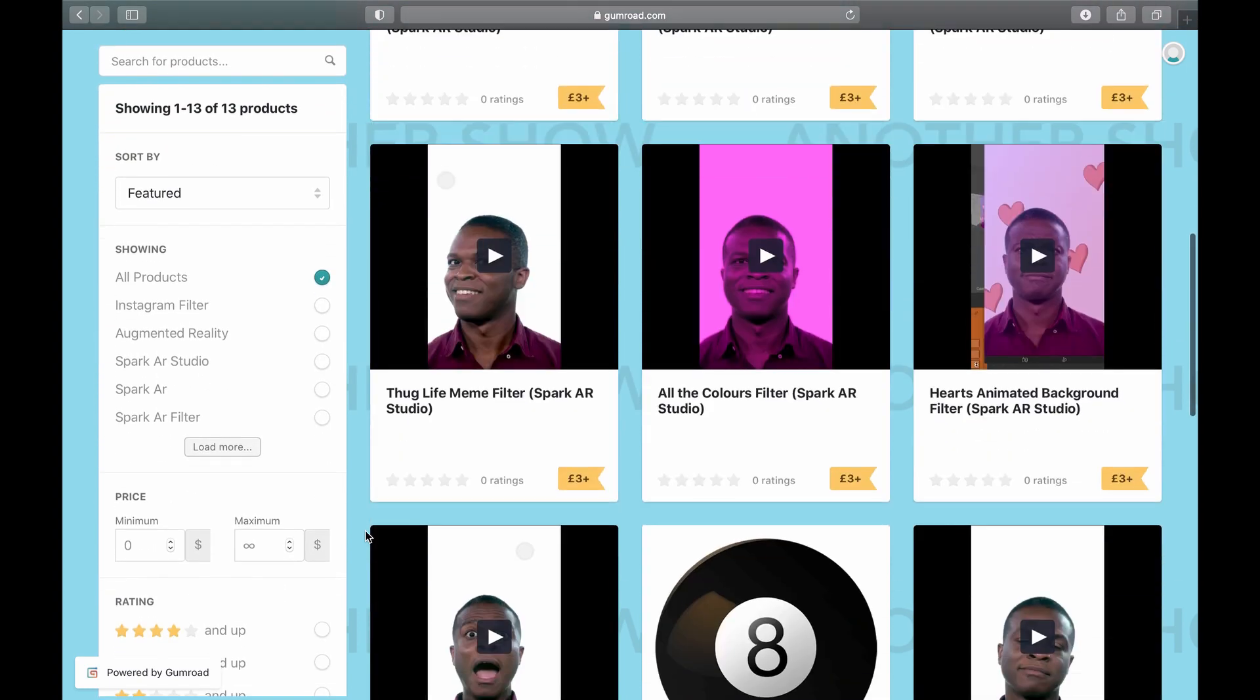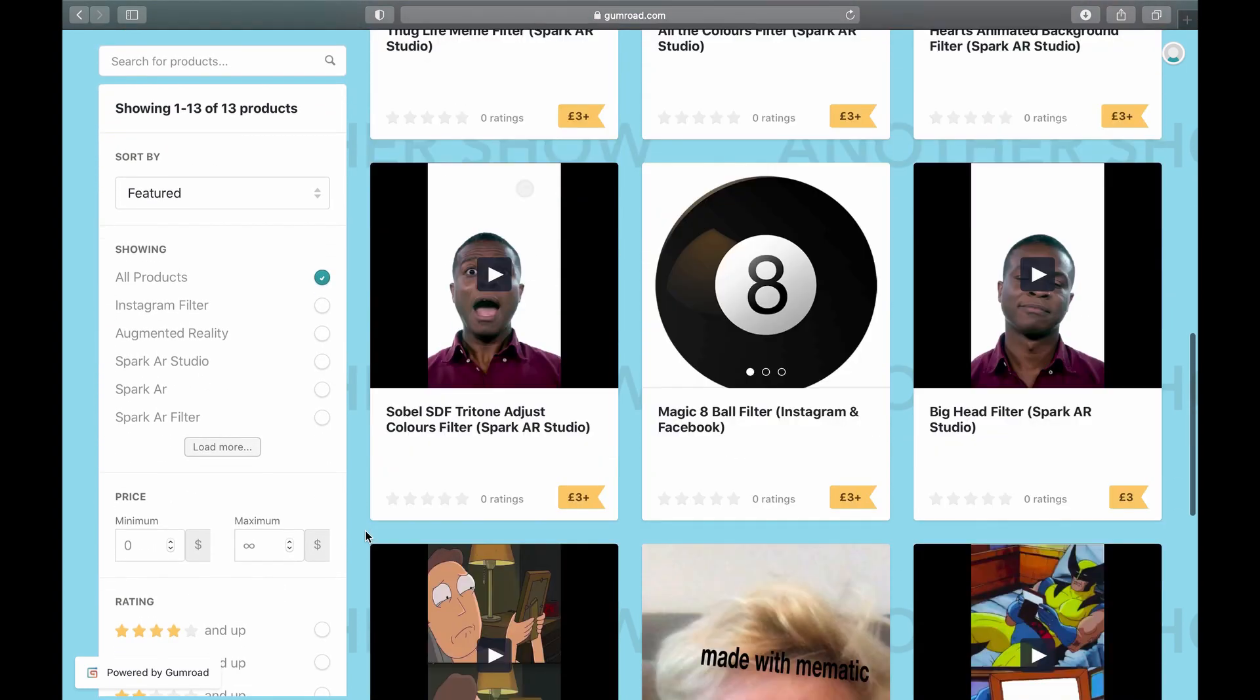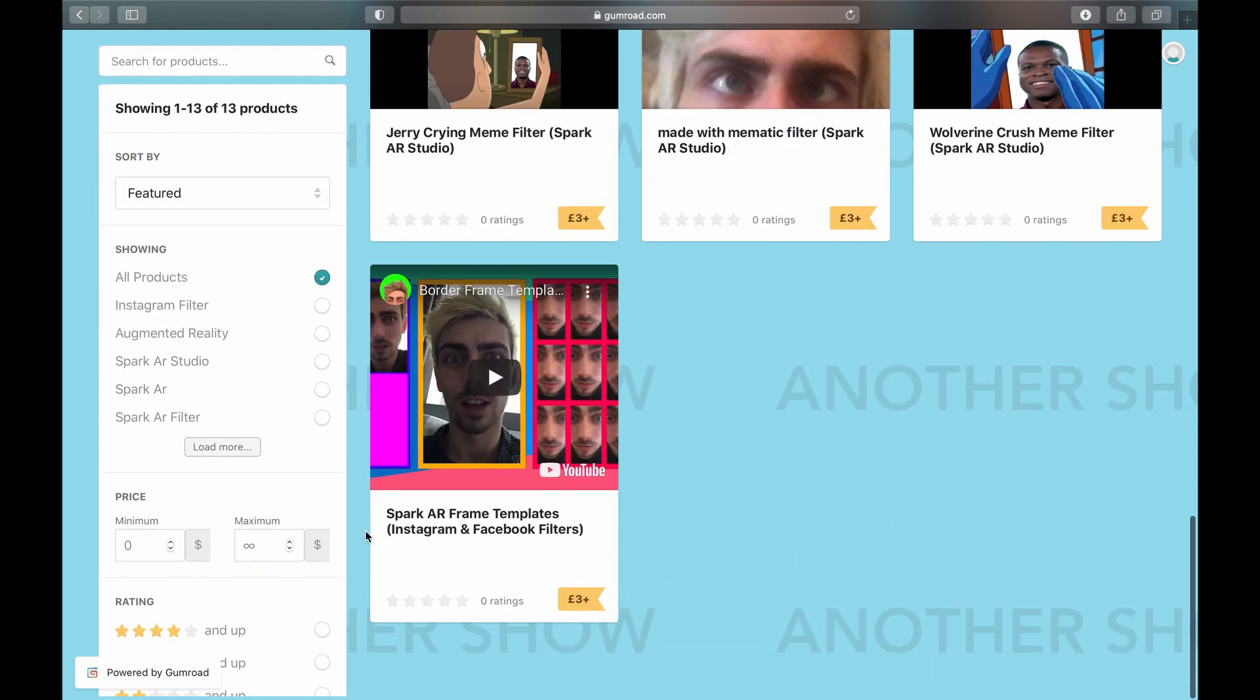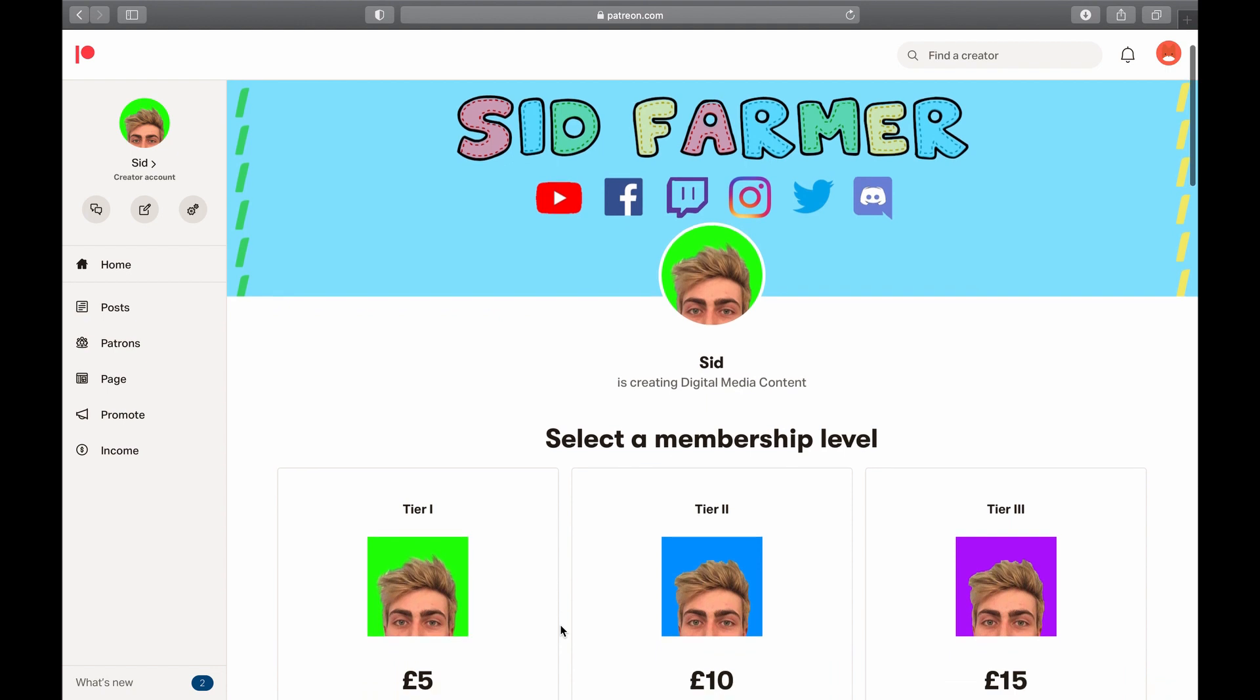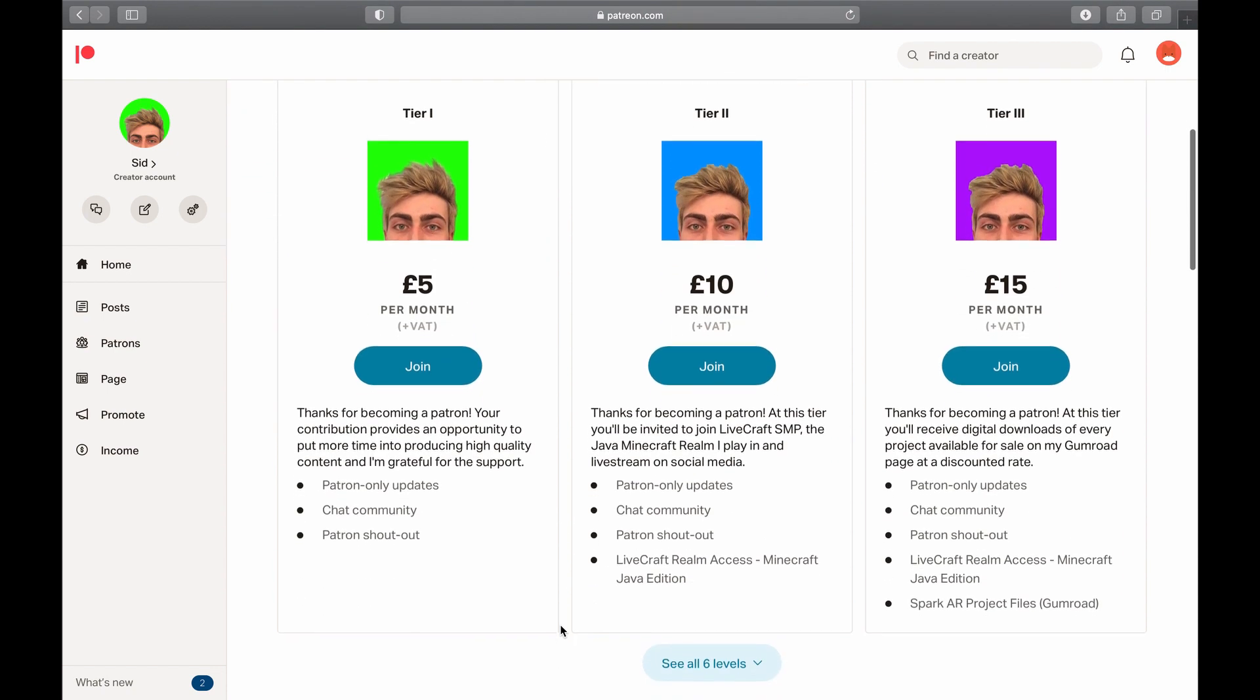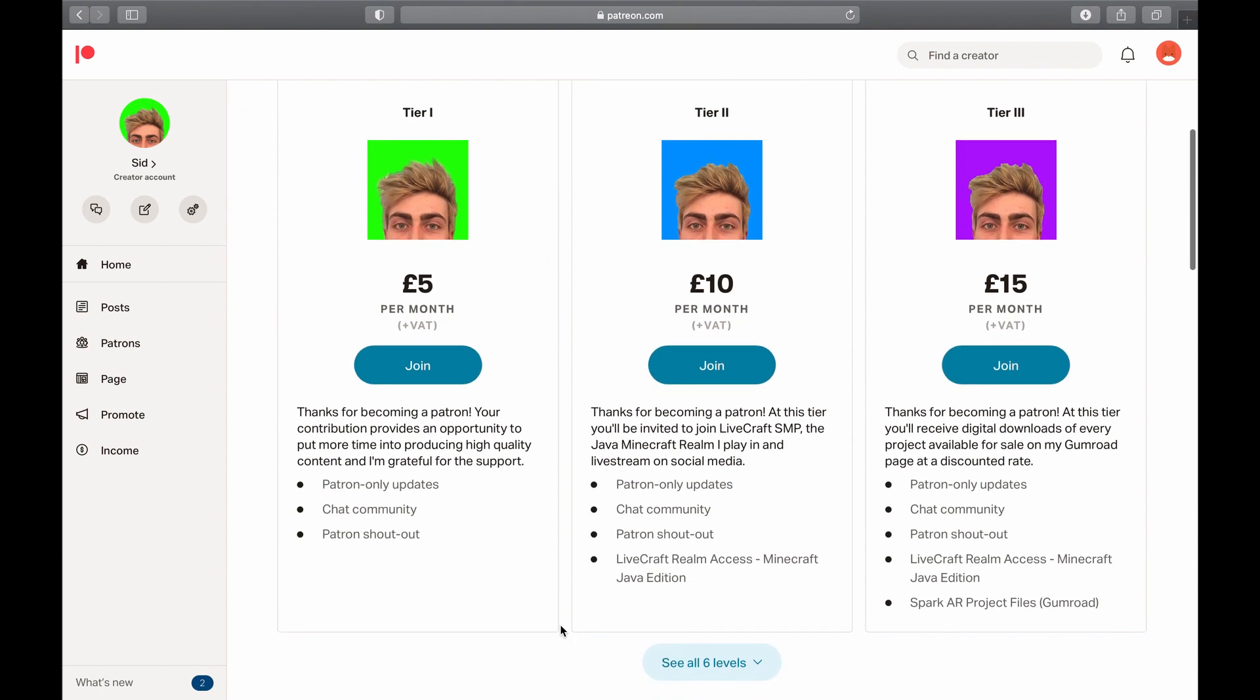Hello, did you know I have a Gumroad page where I'm selling a bunch of filters? If not, check it out, link's in the description. I also have a Patreon where you can get them at a discounted rate and support the channel. Thank you!